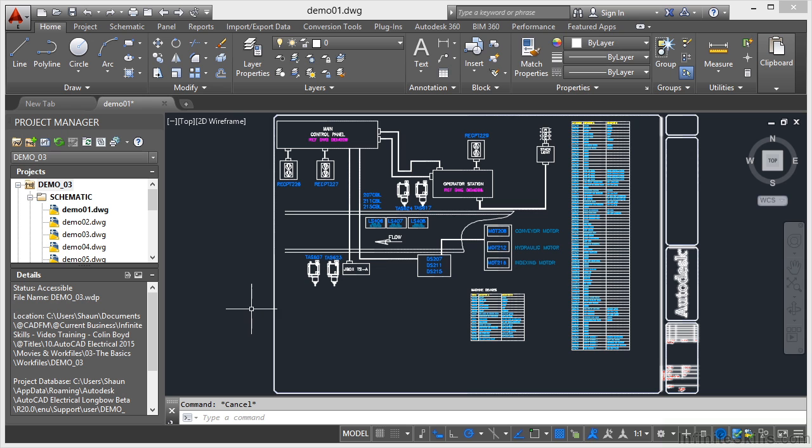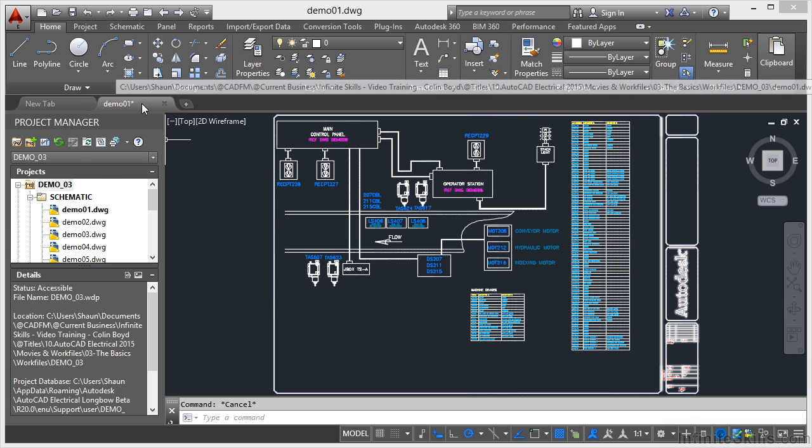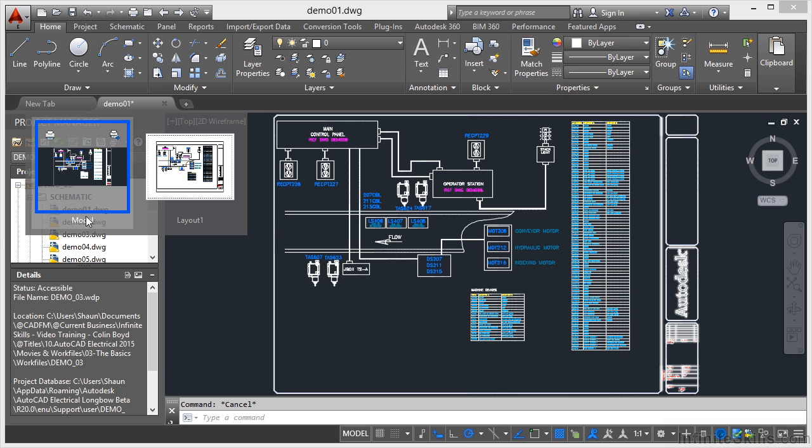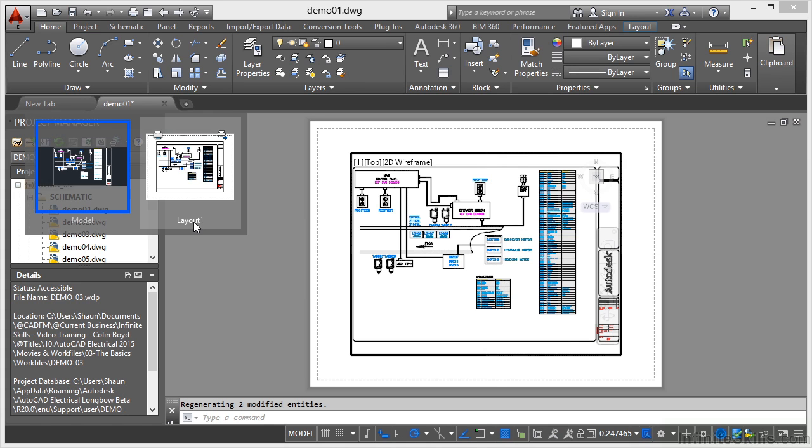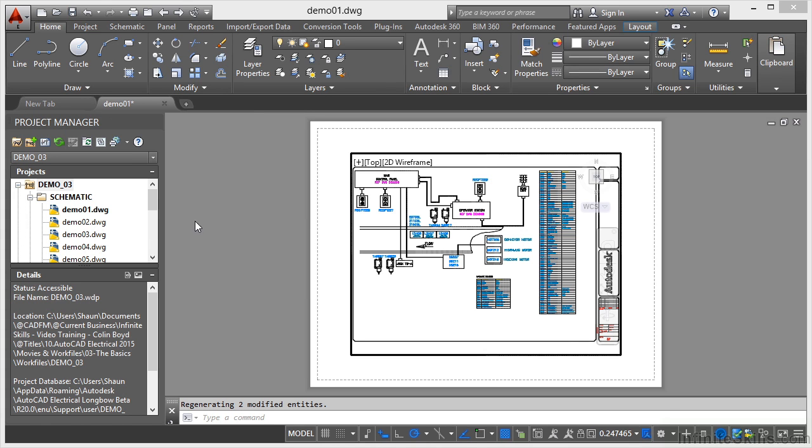Now how do I know that's in the model space? I can hover over the Demo 01 drawing tab there and you can see I'm currently in model, it's highlighted with the blue there. Now if I go and click on layout 1 here, that'll now take me into layout 1.